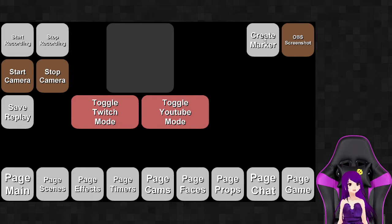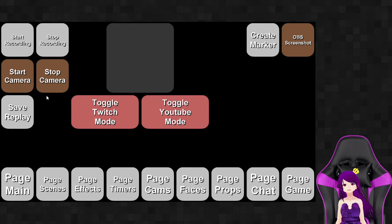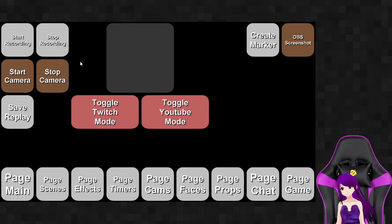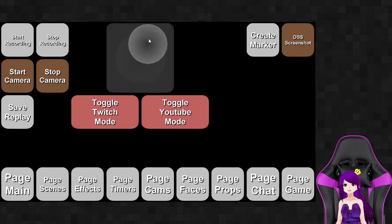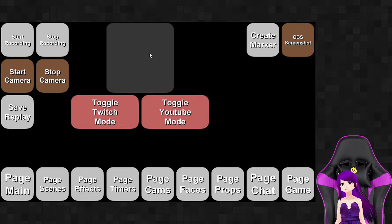Over here is a create marker button specifically for Twitch, so when I go to make highlights I'll be able to see a marker. Then I have an OBS screenshot button that takes a screenshot of the whole entire output and saves it to a folder.